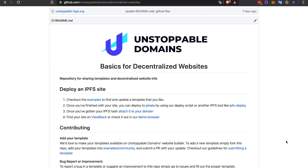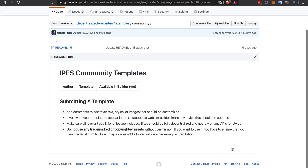Here in the README we have a quick guide to contributing. All we're going to be doing today is creating a fork of this repo, adding our template to examples slash community, and then submitting a PR with our updates. We also have some guidelines for submitting a template. The main things are that we want to add comments to whatever text styles or images should be customized, and make sure all CSS and font files are included. That way we can make sure the site is fully decentralized and doesn't rely on any APIs for styles.